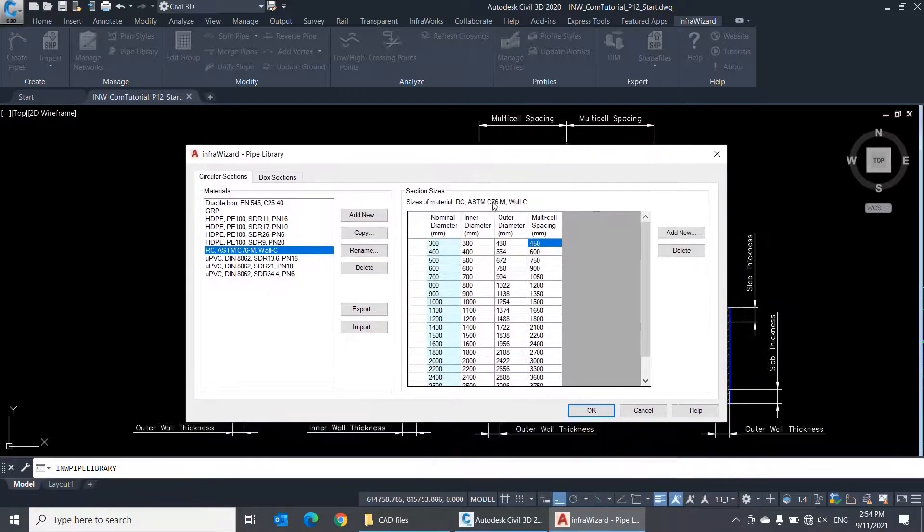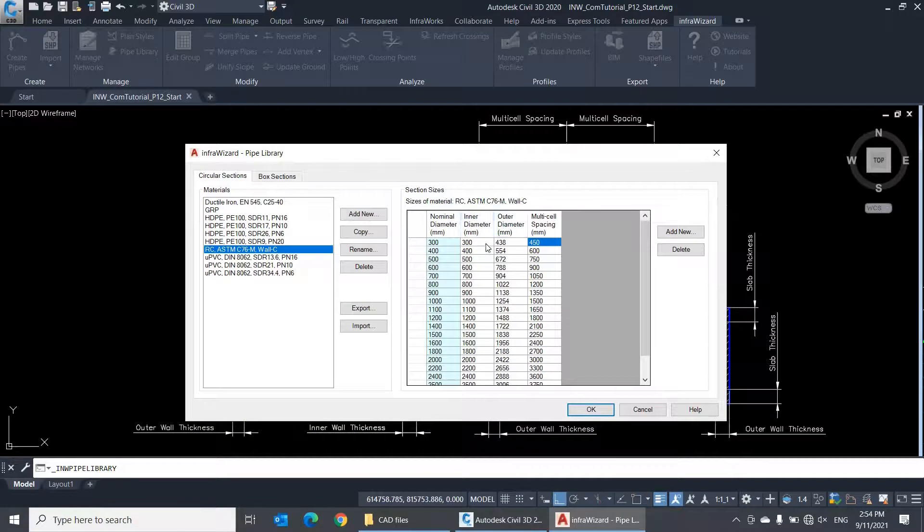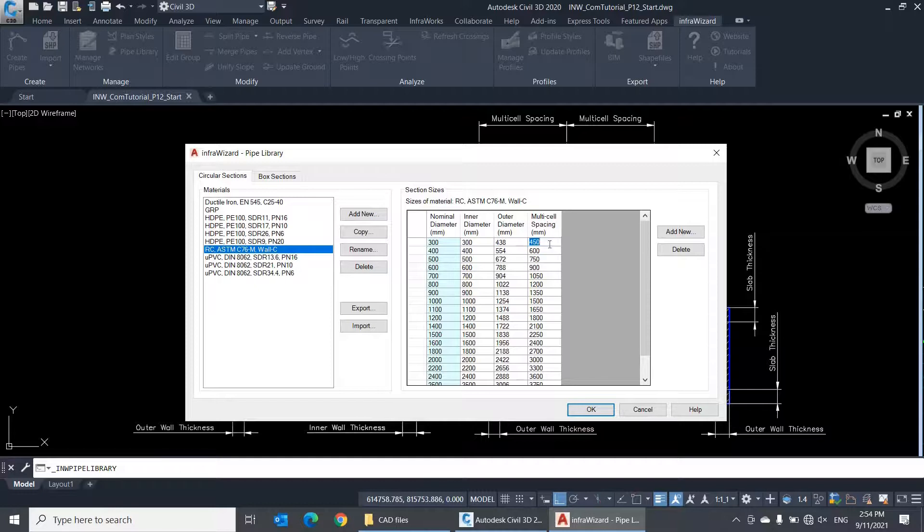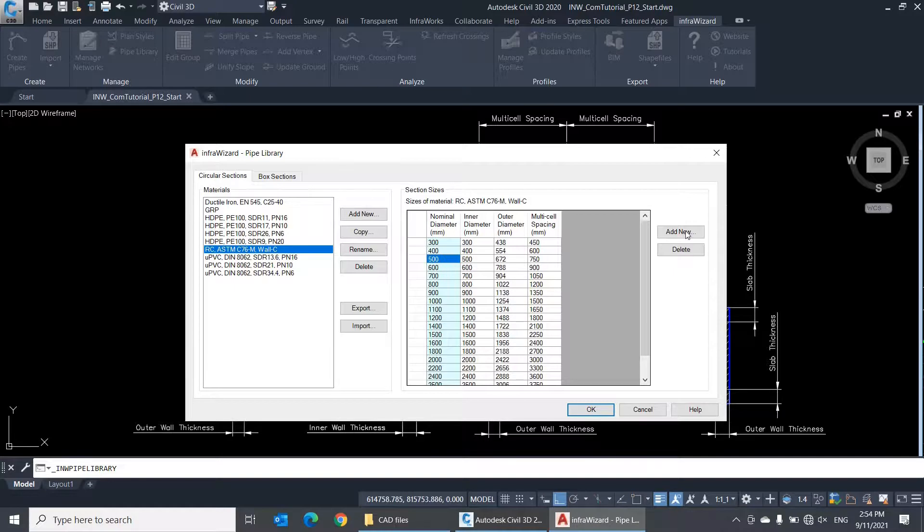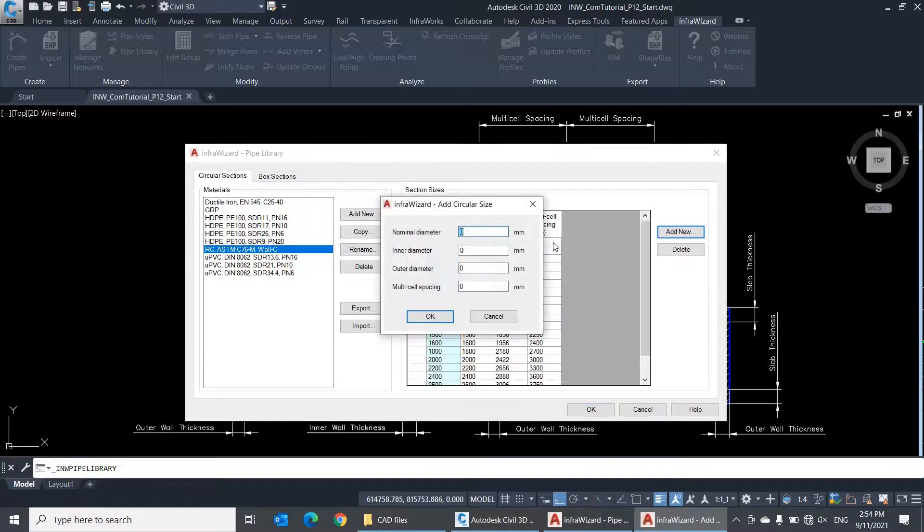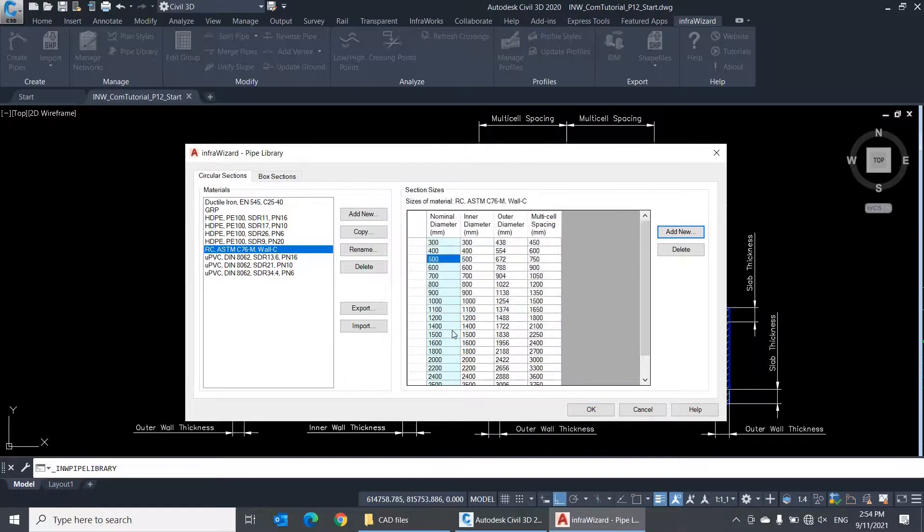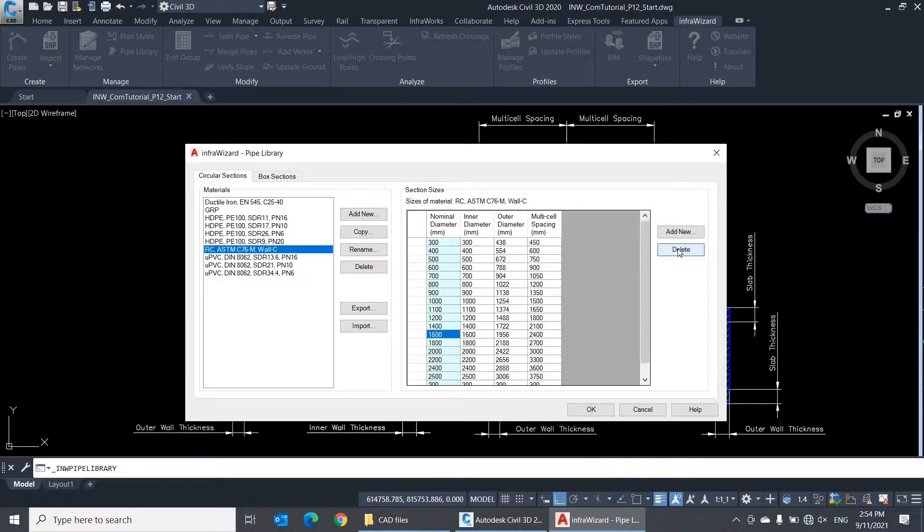You can edit the values of inner diameter, outer diameter, and multi-cell spacing directly in the table. But you cannot change the value of nominal diameter once it is created. This is because the nominal diameter is used as an identifier of the size record. You can, however, create new sizes using the Add New button, and remove unused sizes using the Delete button.